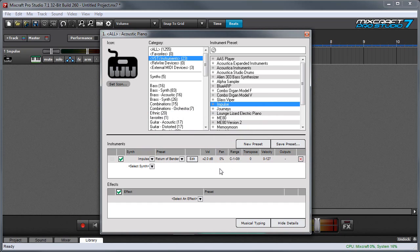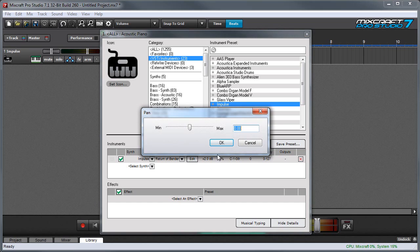The pan control lets you adjust the instrument's location in the stereo field with negative values panning left and positive values panning right.